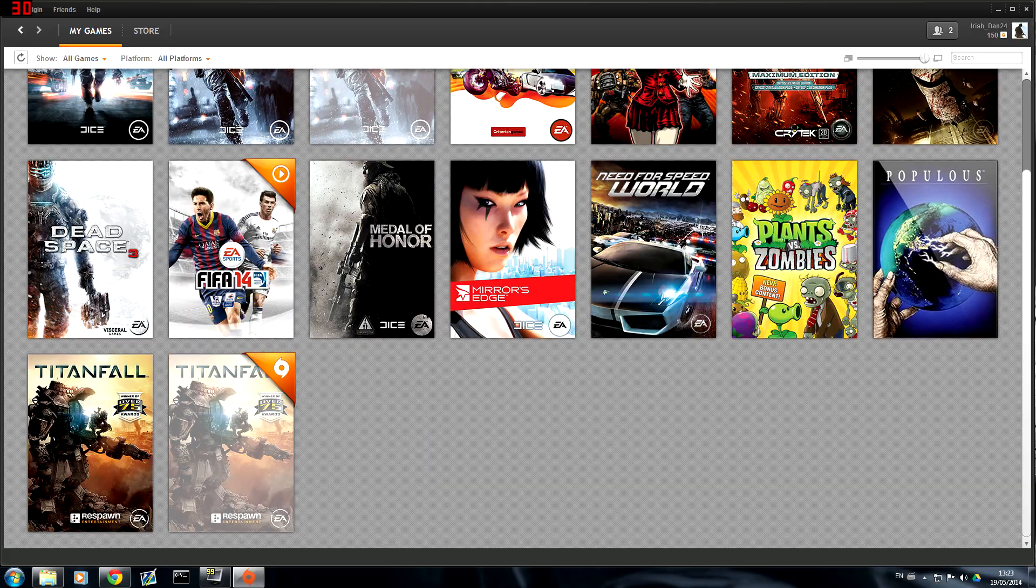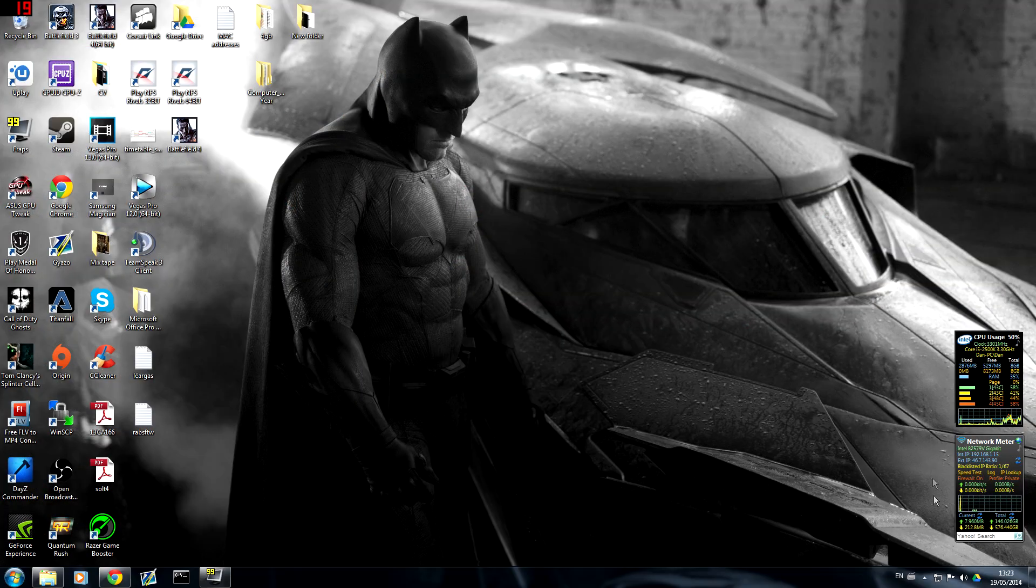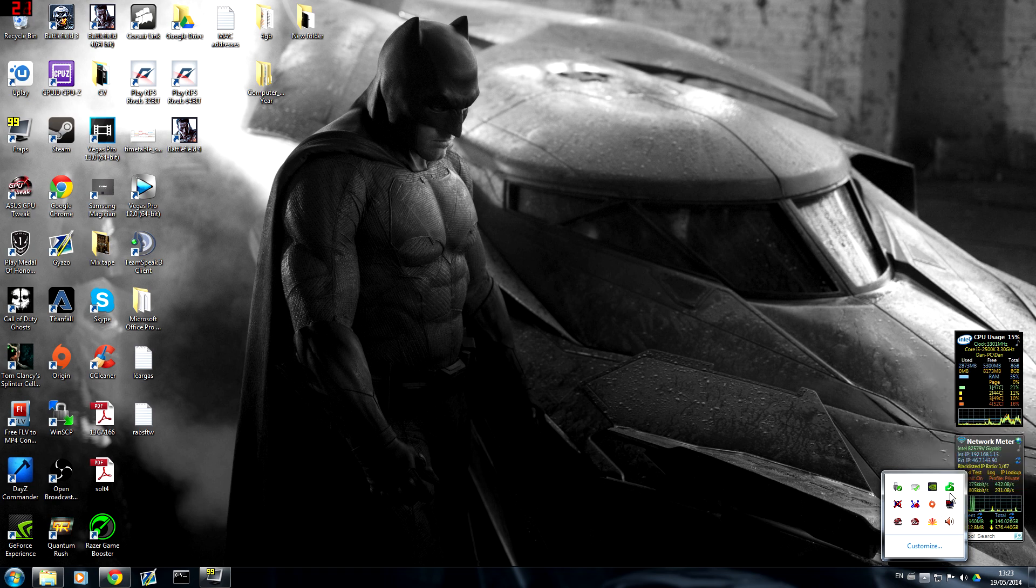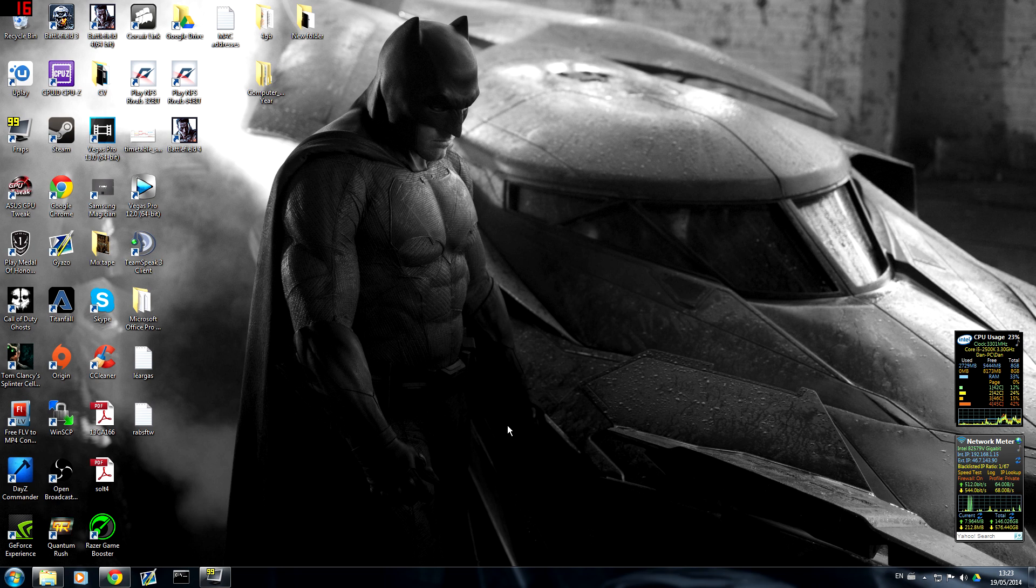Then what you're going to do is you're going to close Origin. Come down here to the corner and make sure to close it down here also. Wait for it and then okay that's gone. So Origin has to be completely shut down.